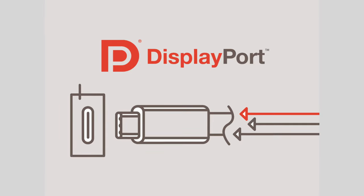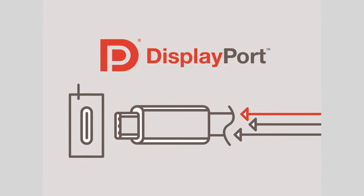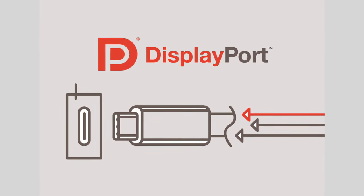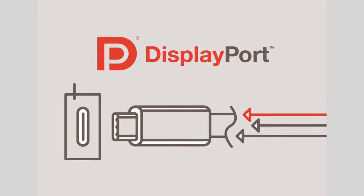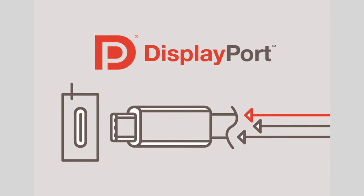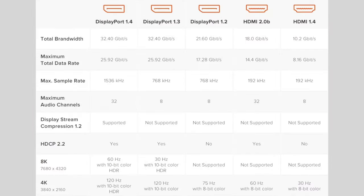So starting off with DisplayPort, this essentially allows the USB-C port to emit audio and video signals to one external display. And depending on the version of DisplayPort 1.4 in this case that I'm using as an example, you can support a maximum of a 4K resolution with up to a 120Hz refresh rate. The lower you go in resolution, the higher of a refresh rate you can support. Pretty cool right?